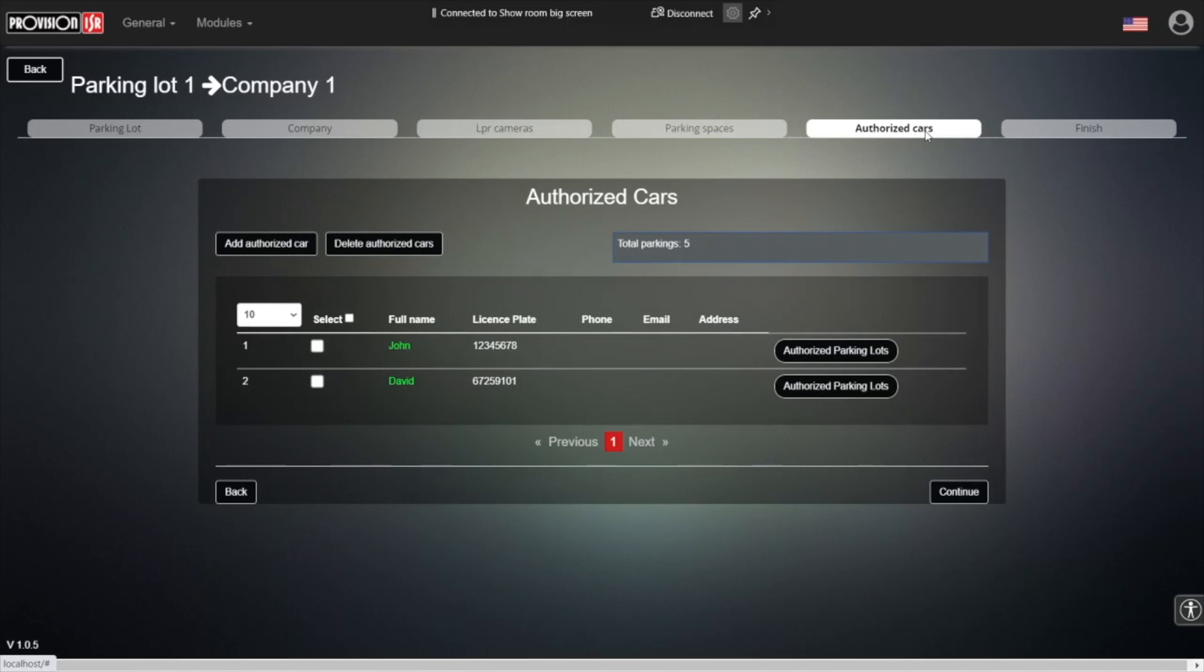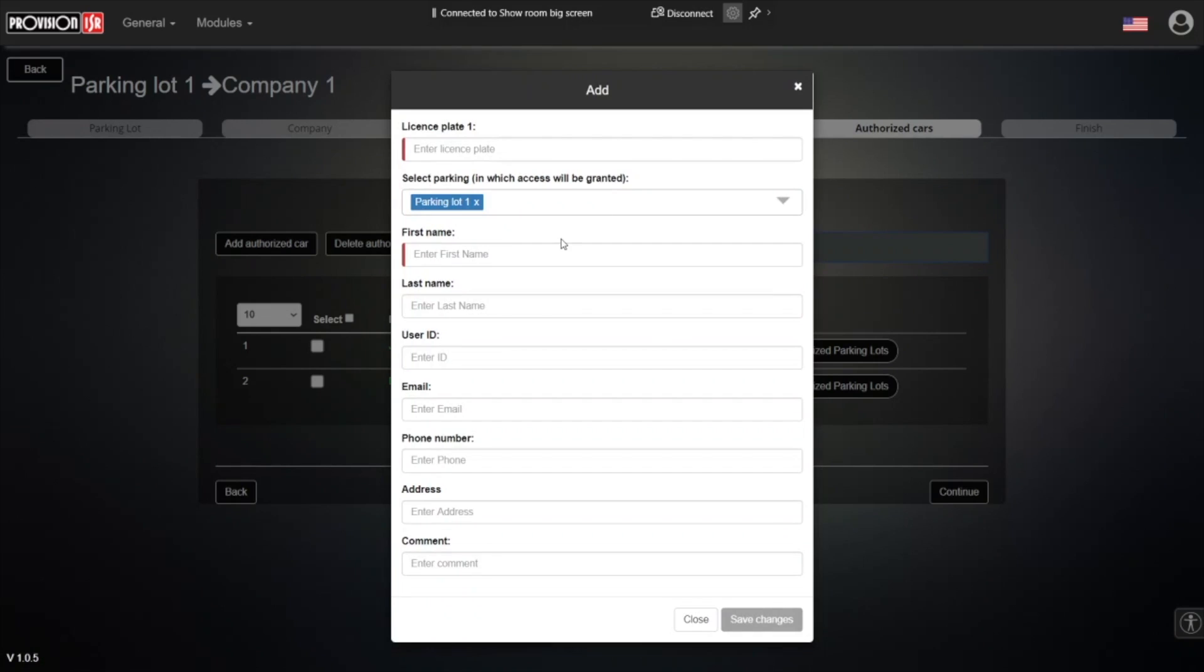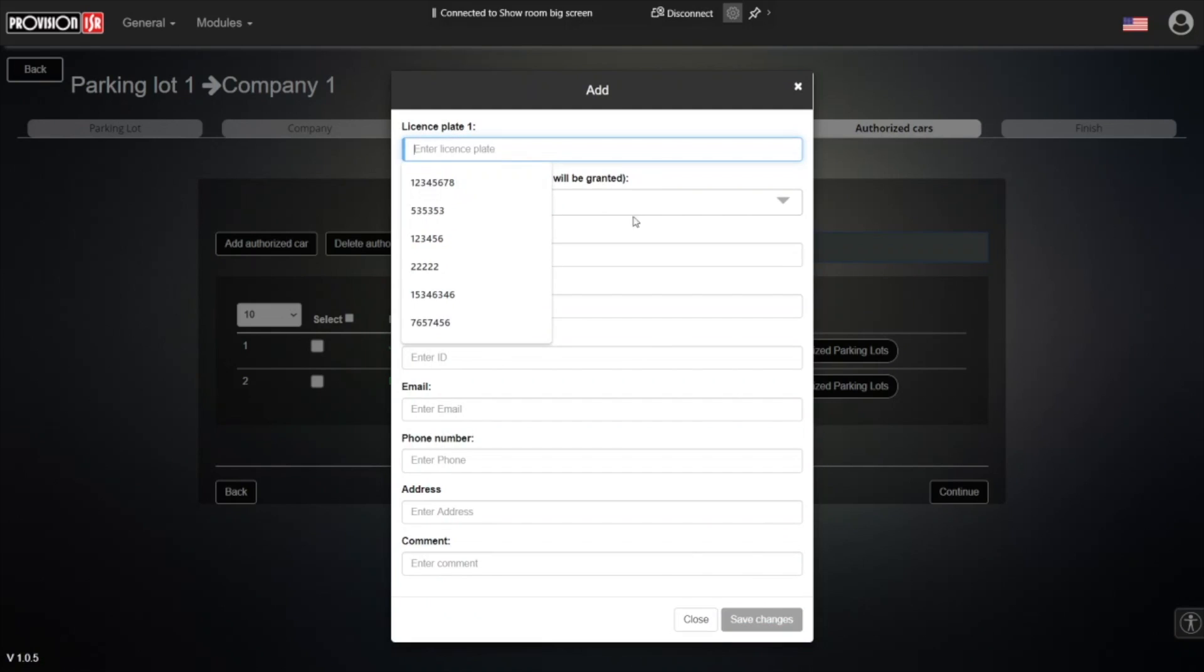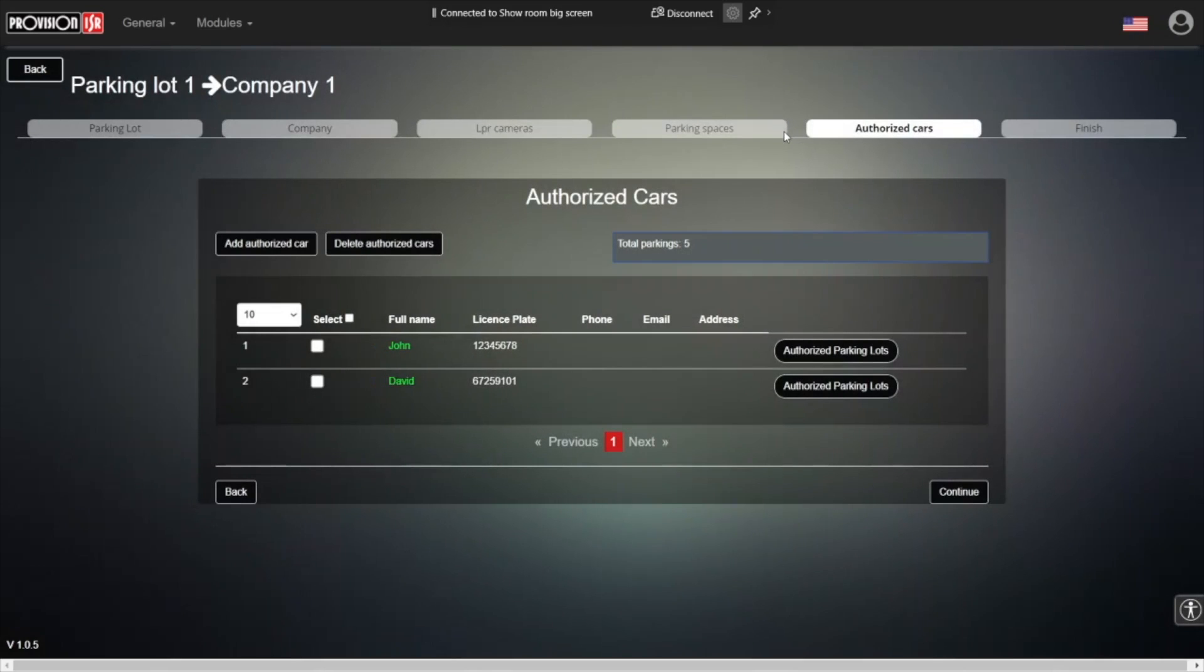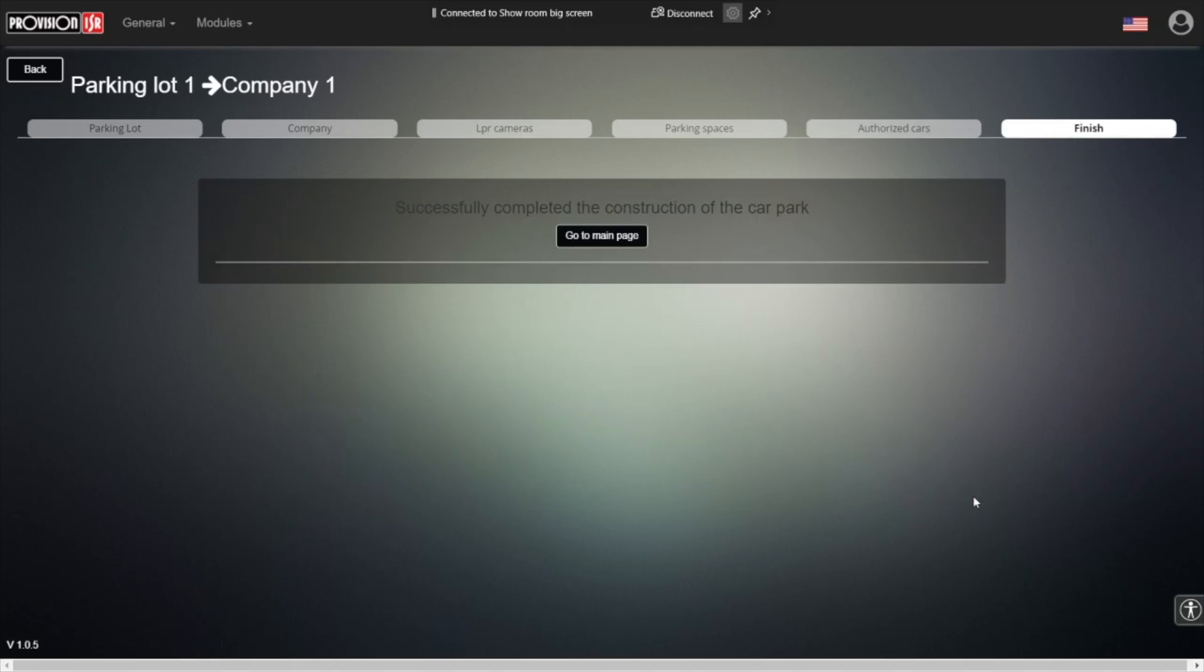We are moving to the authorized cars. This is basically where we can add cars to our authorized vehicles. Whenever we add a car right here, we can allow this car to enter the parking lot, providing the mandatory information such as the license plate number and the name. We can fill out all of the other information to have more detailed information about the different drivers. And the next step is finish. This is it. This is how we create a parking system in five simple steps.